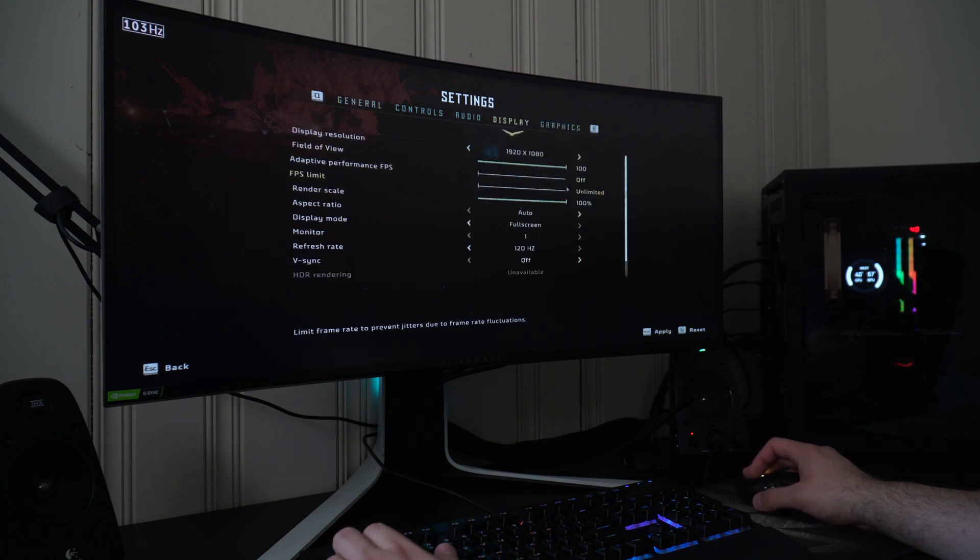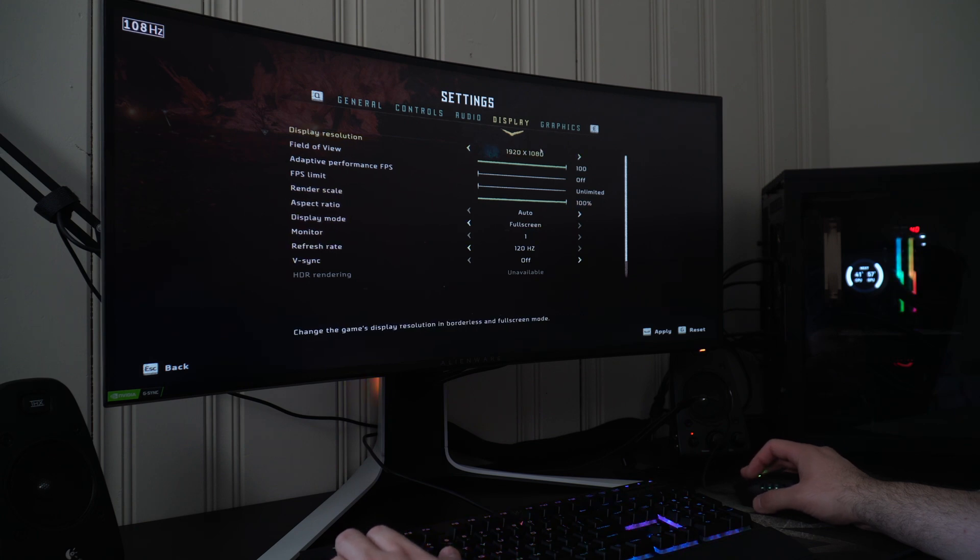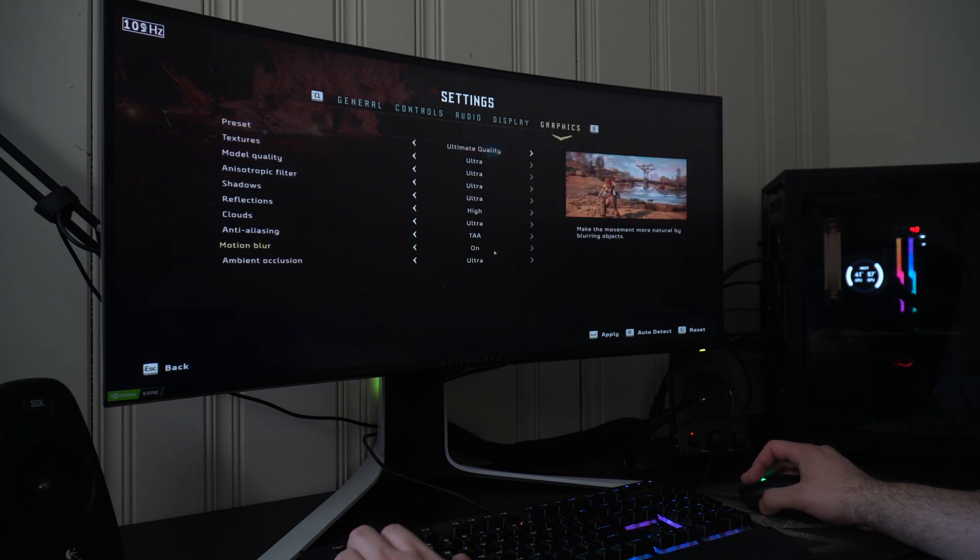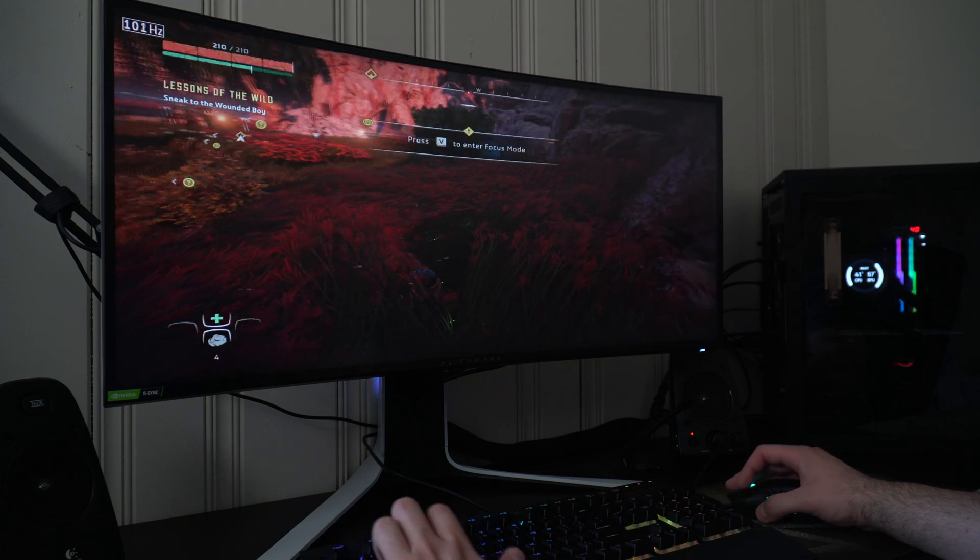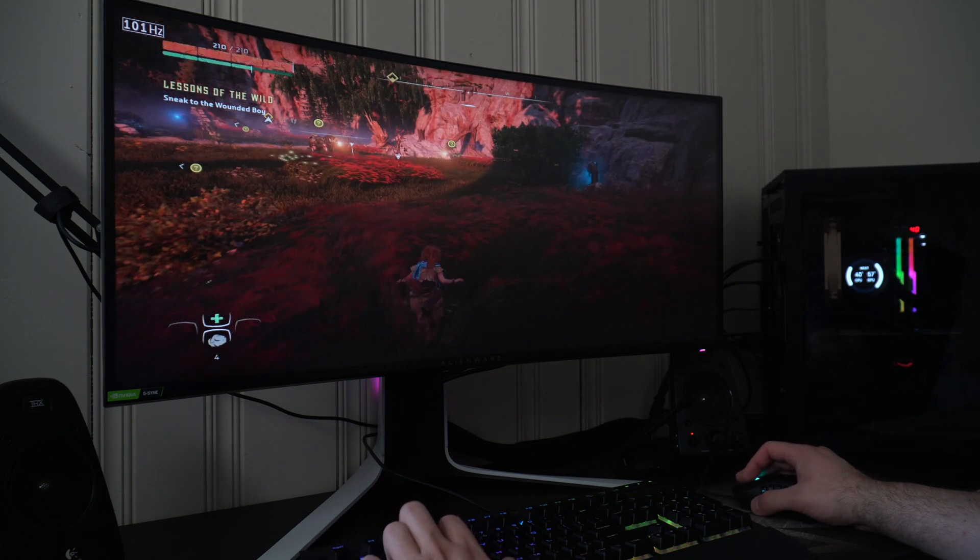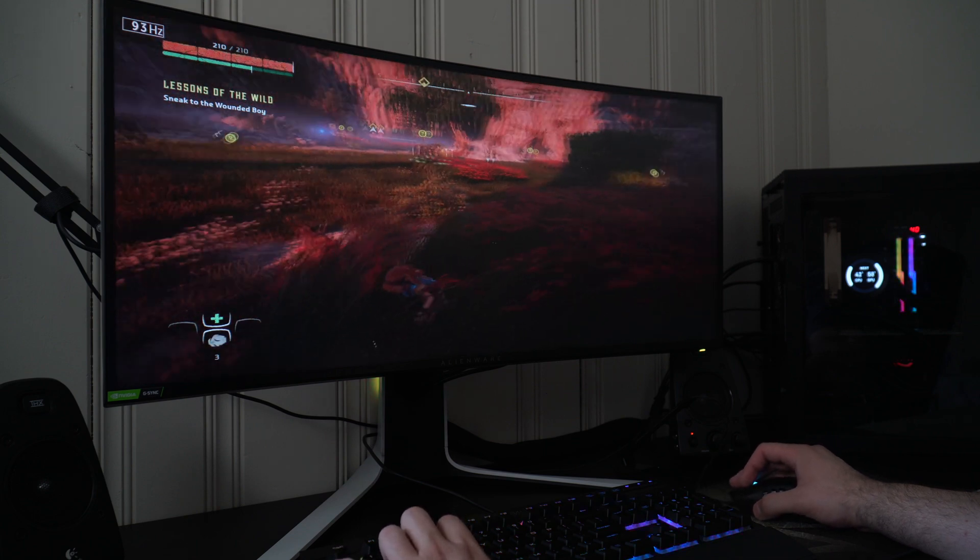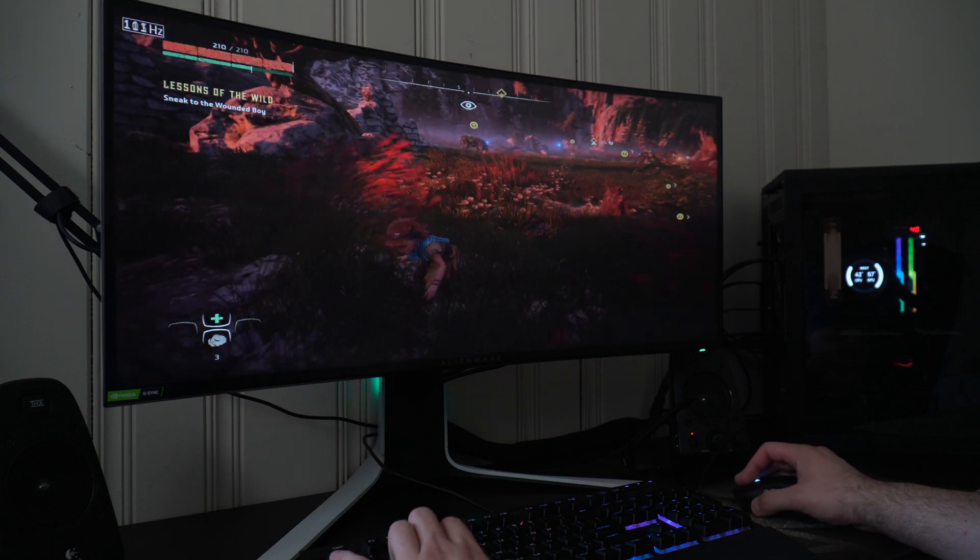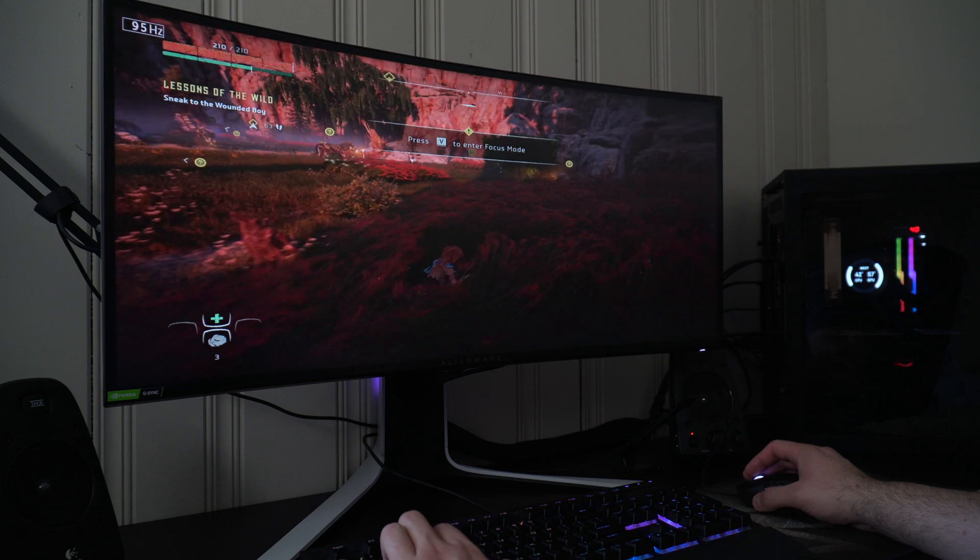Field of view 100, FPS limit unlimited, render scale 100%, full screen 120Hz, vsync off, everything's on ultra - everything the best it can get on this game, Horizon Zero Dawn. Like I said, just came out.